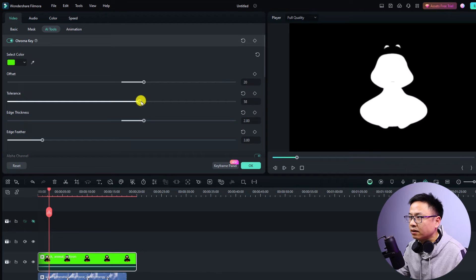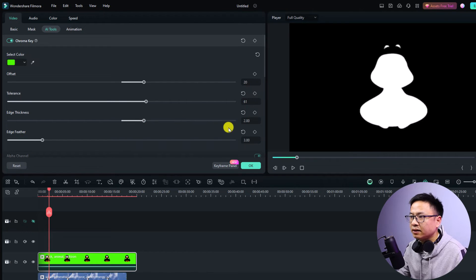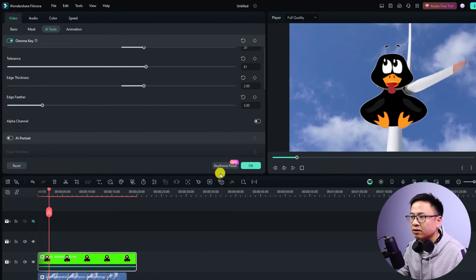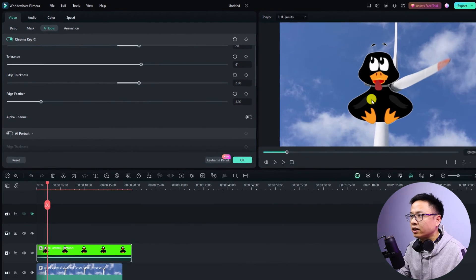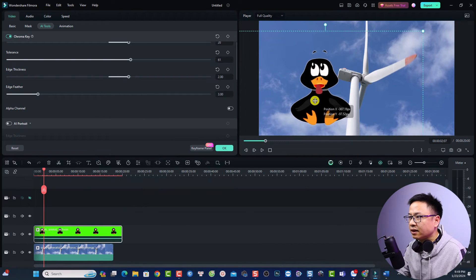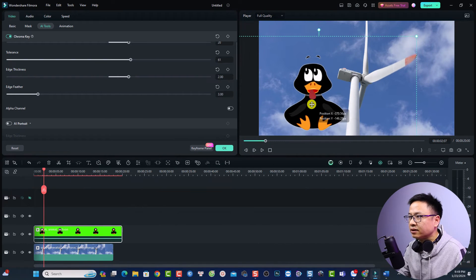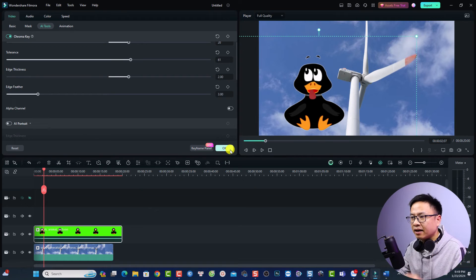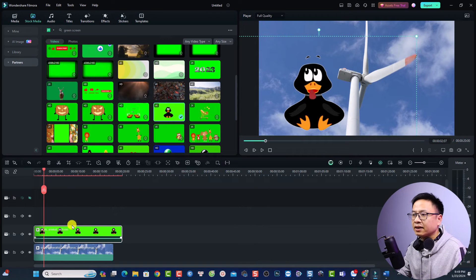Something like this and then we can turn on the alpha channel and now we can click here at the green screen video and put it right here and let's click okay. So that's simple right.